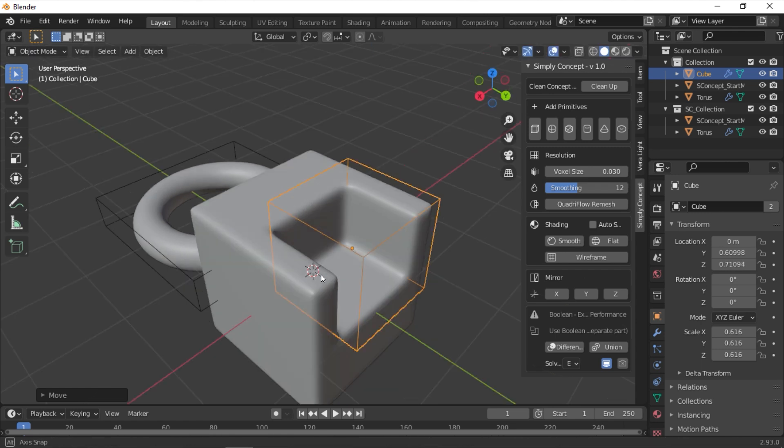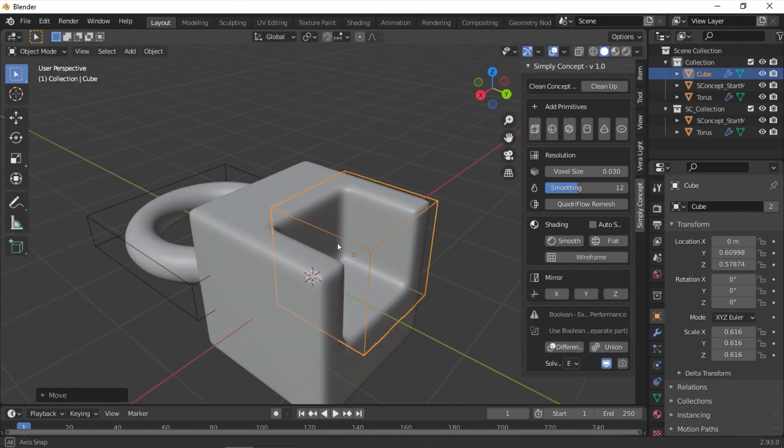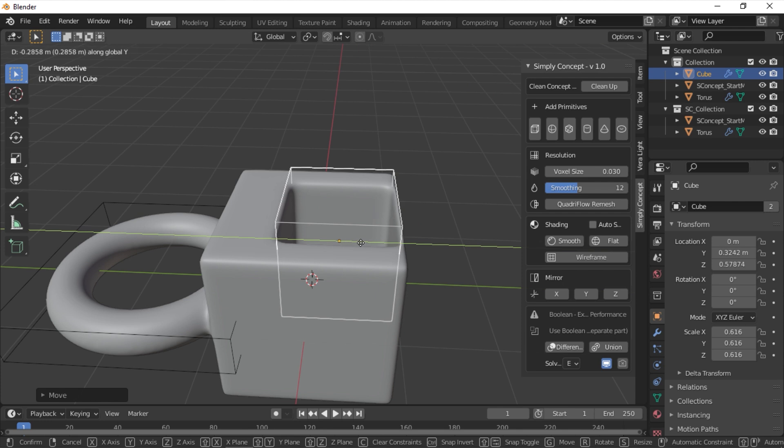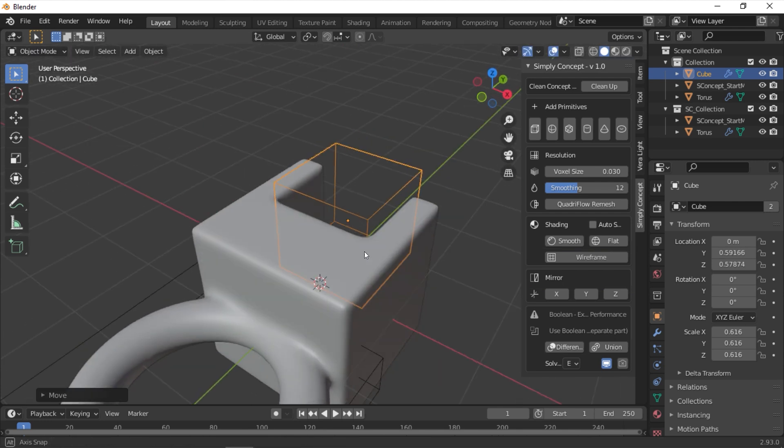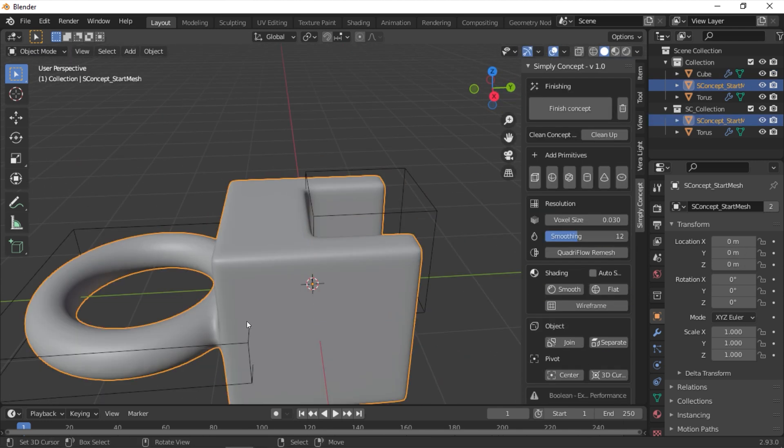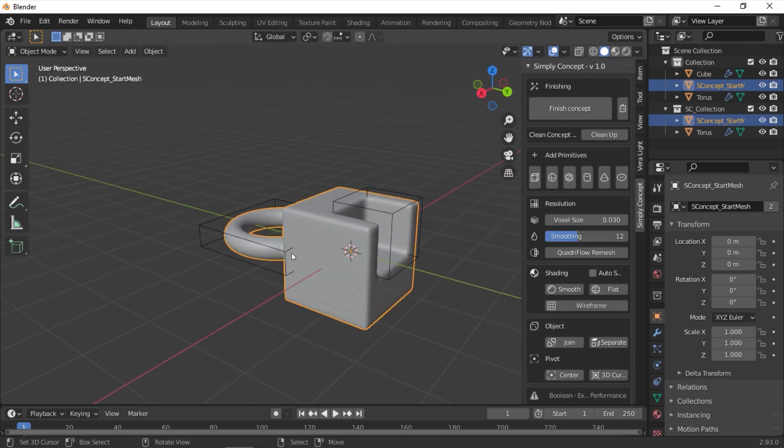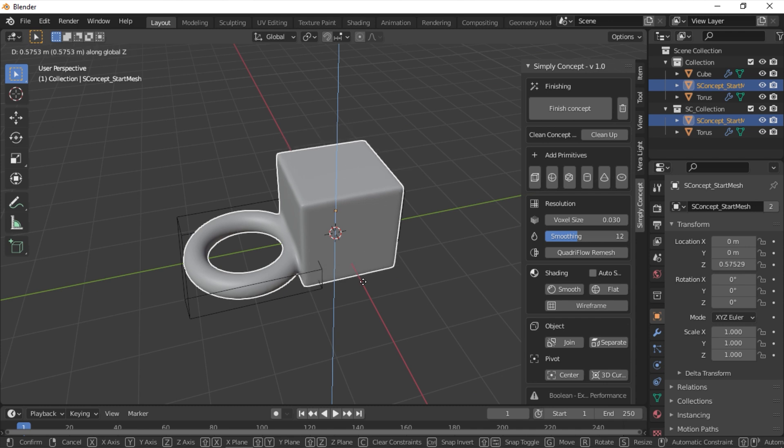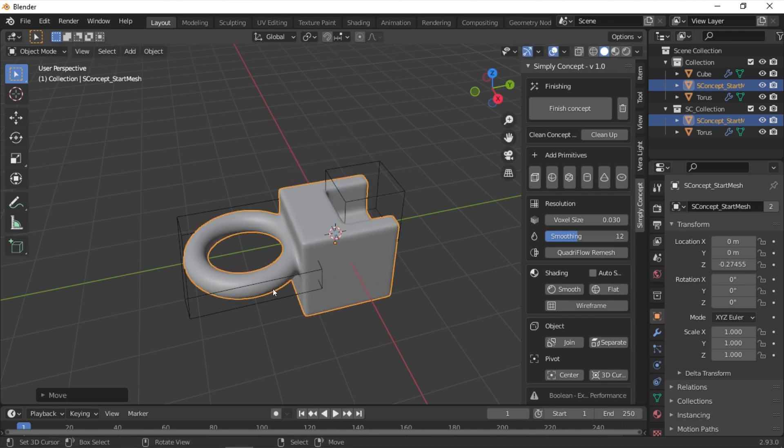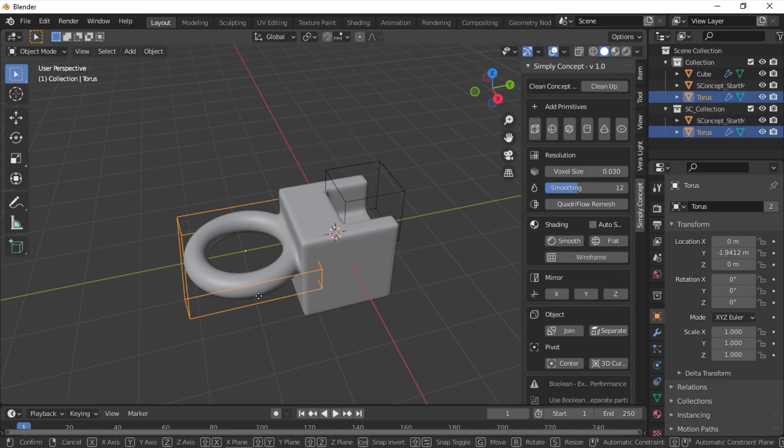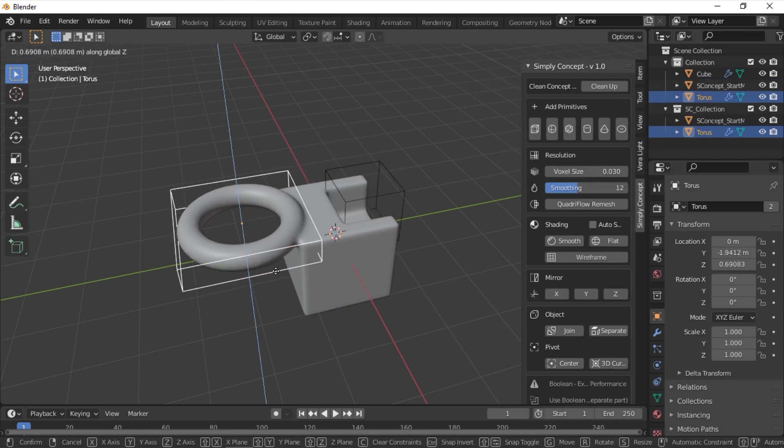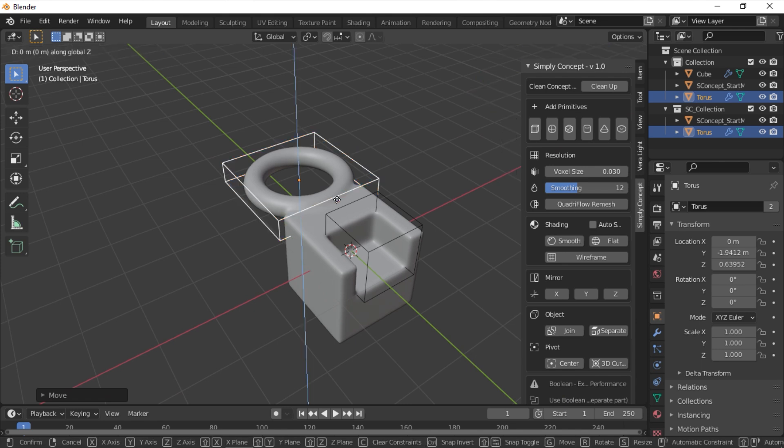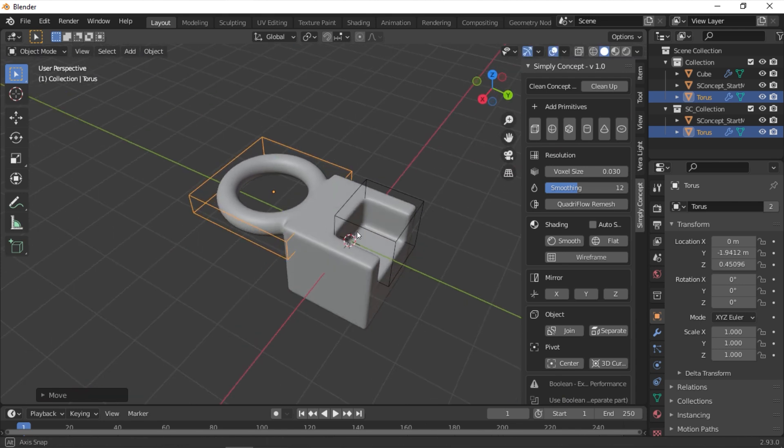My advice is, if you have to use the Boolean operation, but you don't want your performance to suffer, all you have to do is to apply the Boolean operation and then disable the real-time viewport display. At least this is not going to be affecting your performance. And you can enable it once you finish your concept.